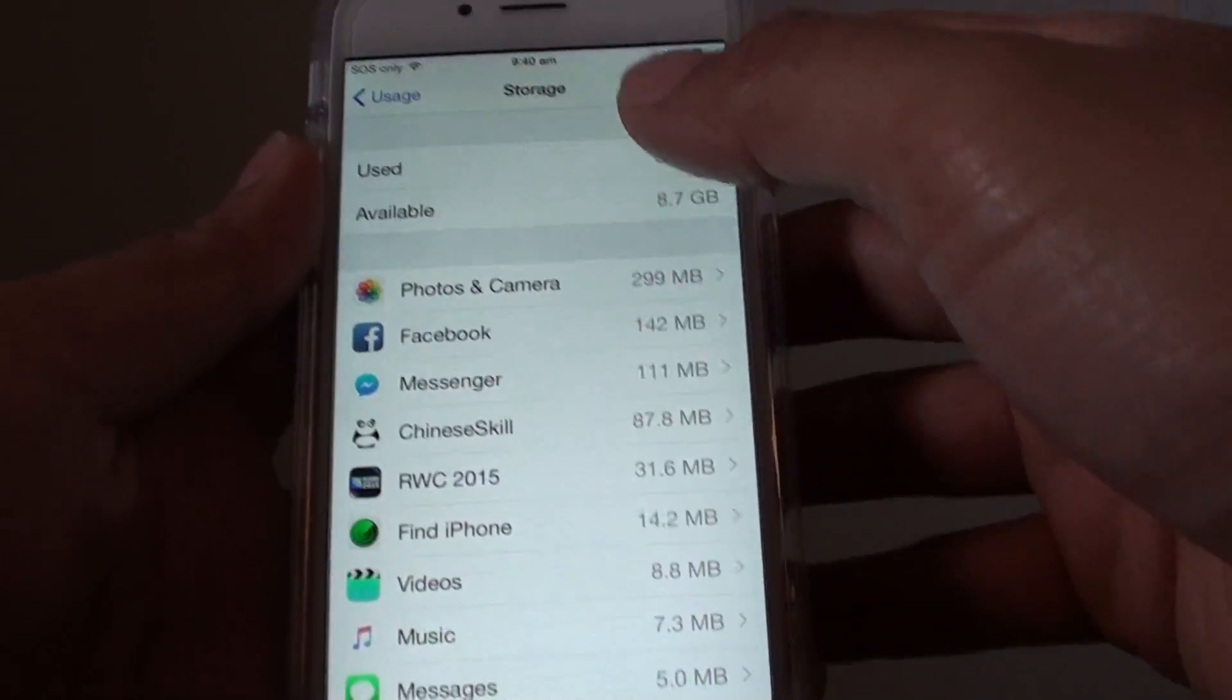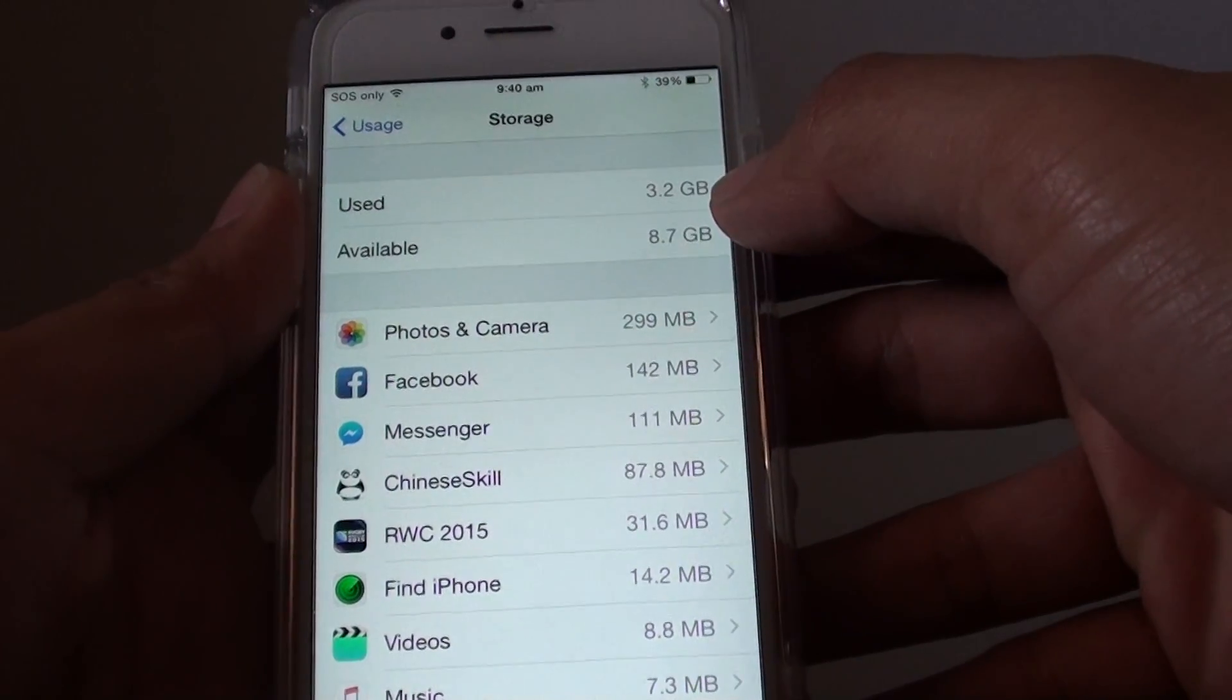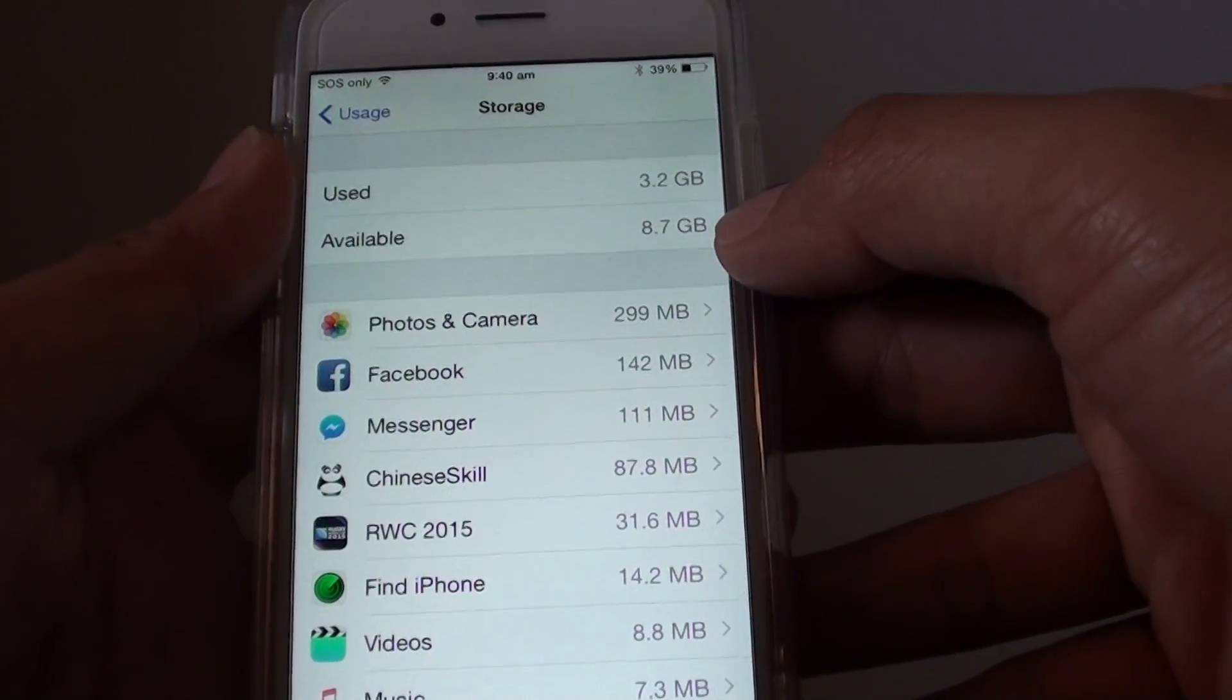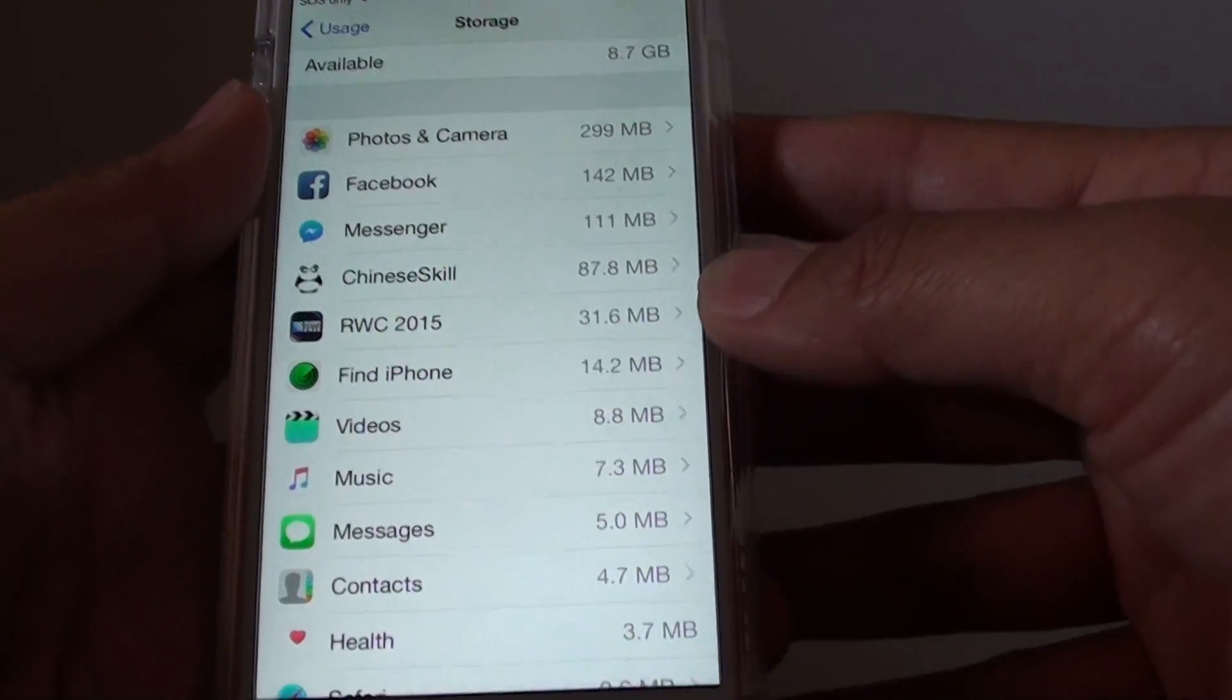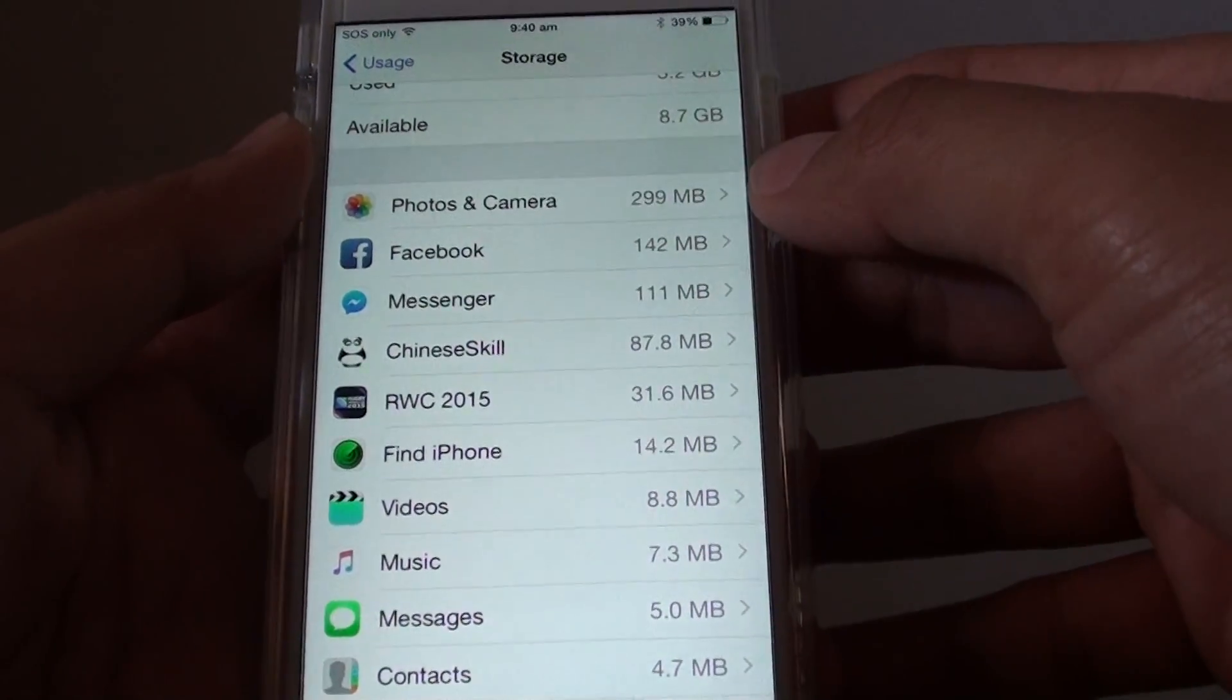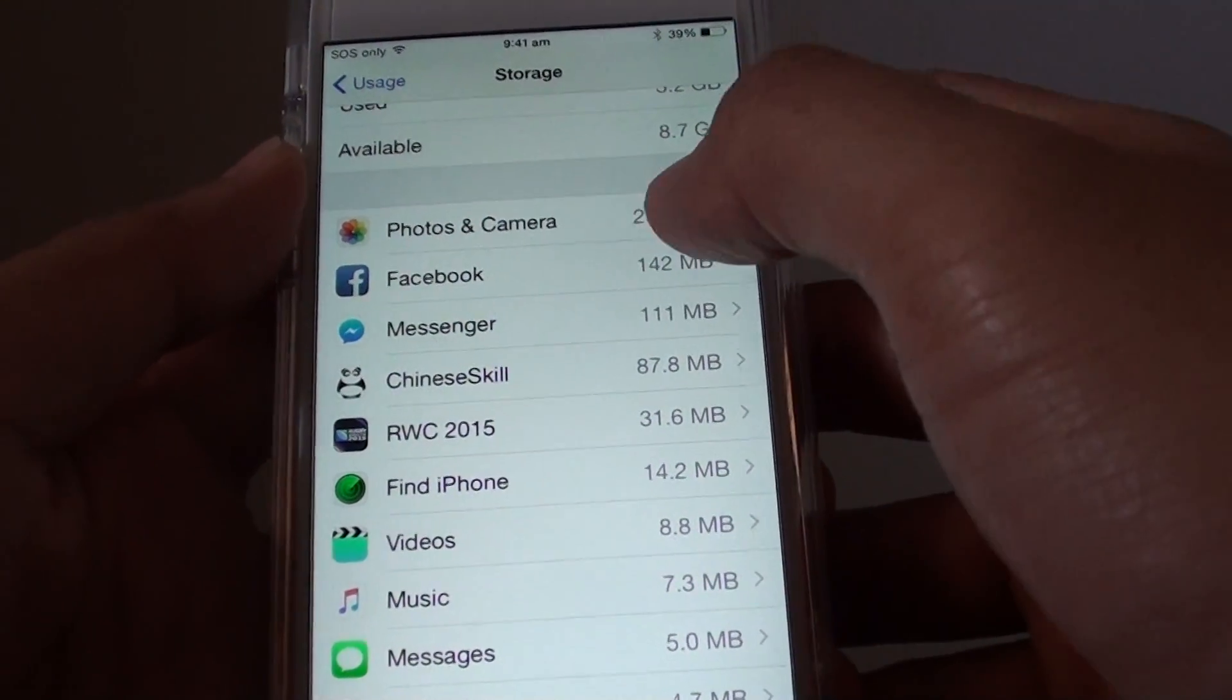Under Storage you can go down the list and see how much your phone has already been used and how much memory is available. Down here are all the apps that have used memory space on the phone. At the top are the apps using most of the memory.